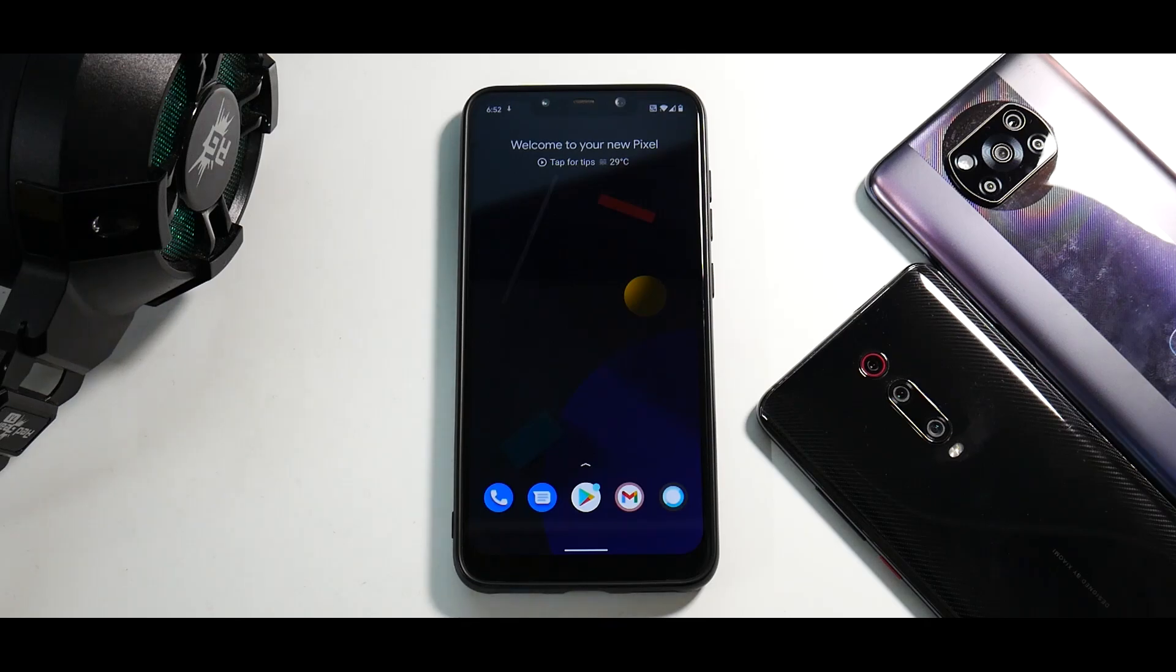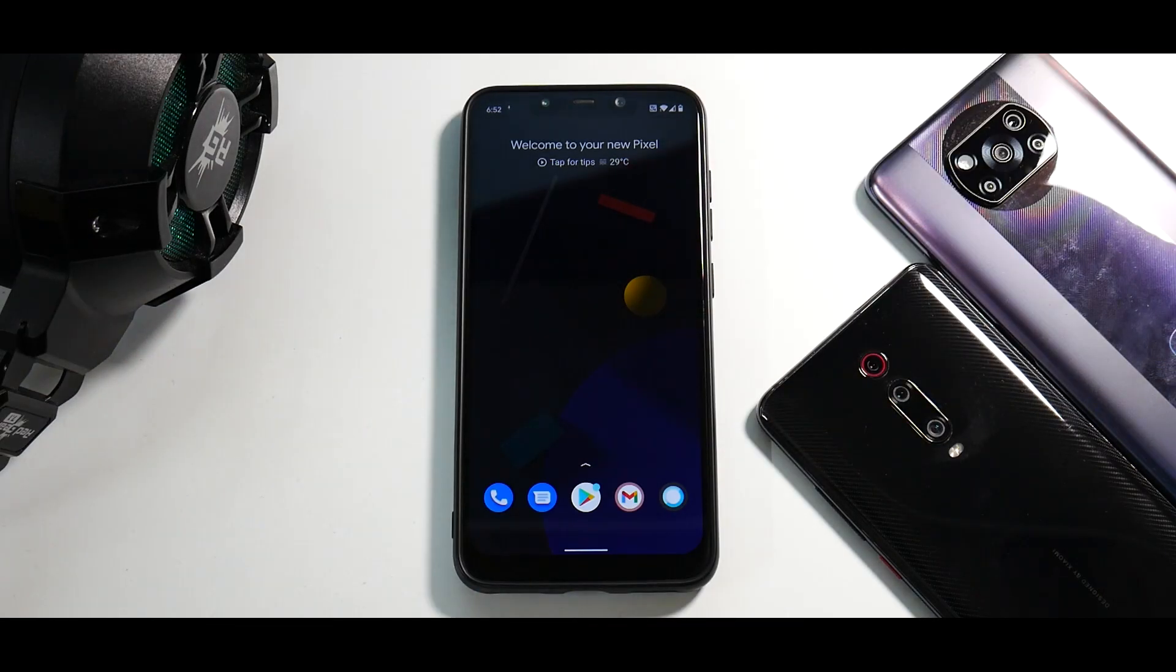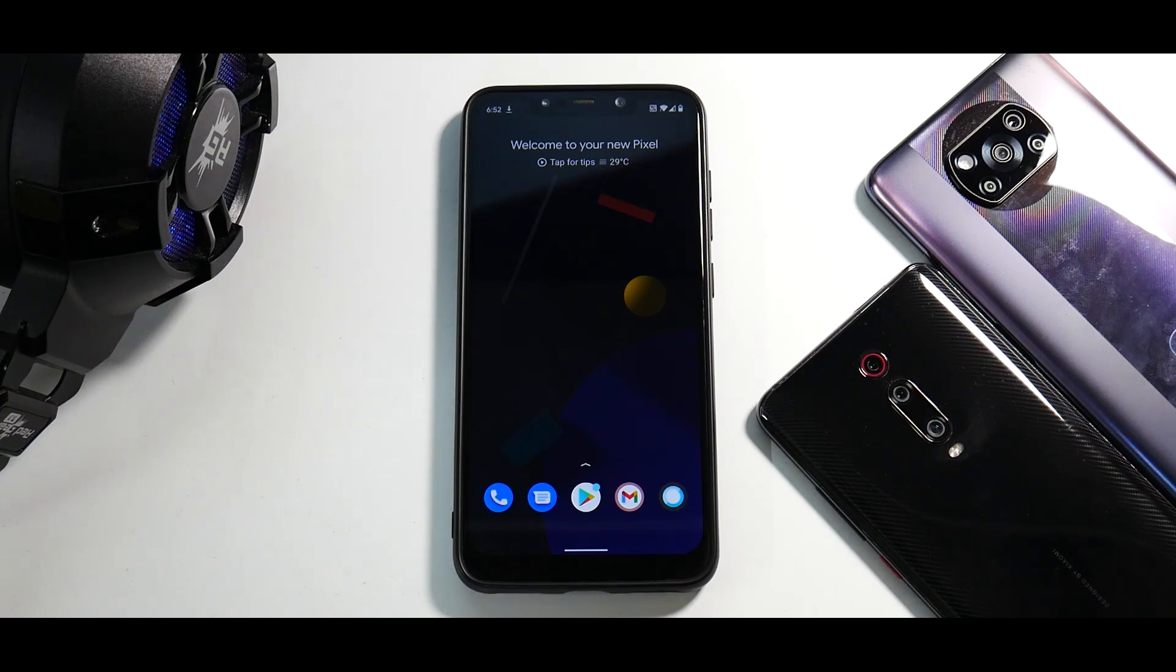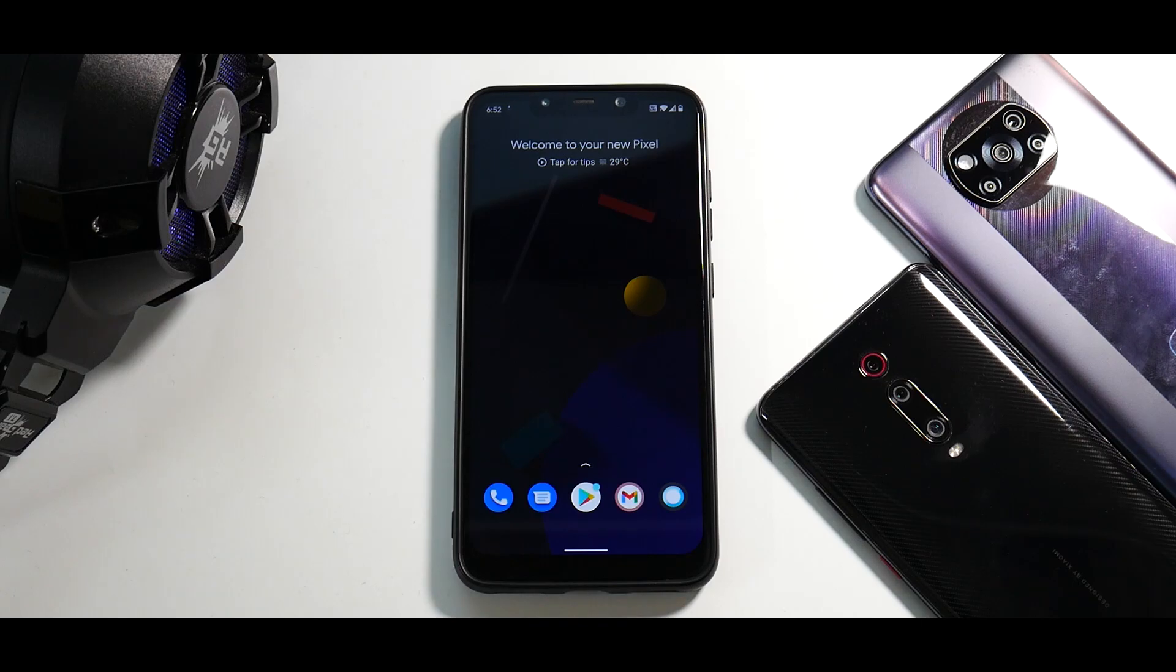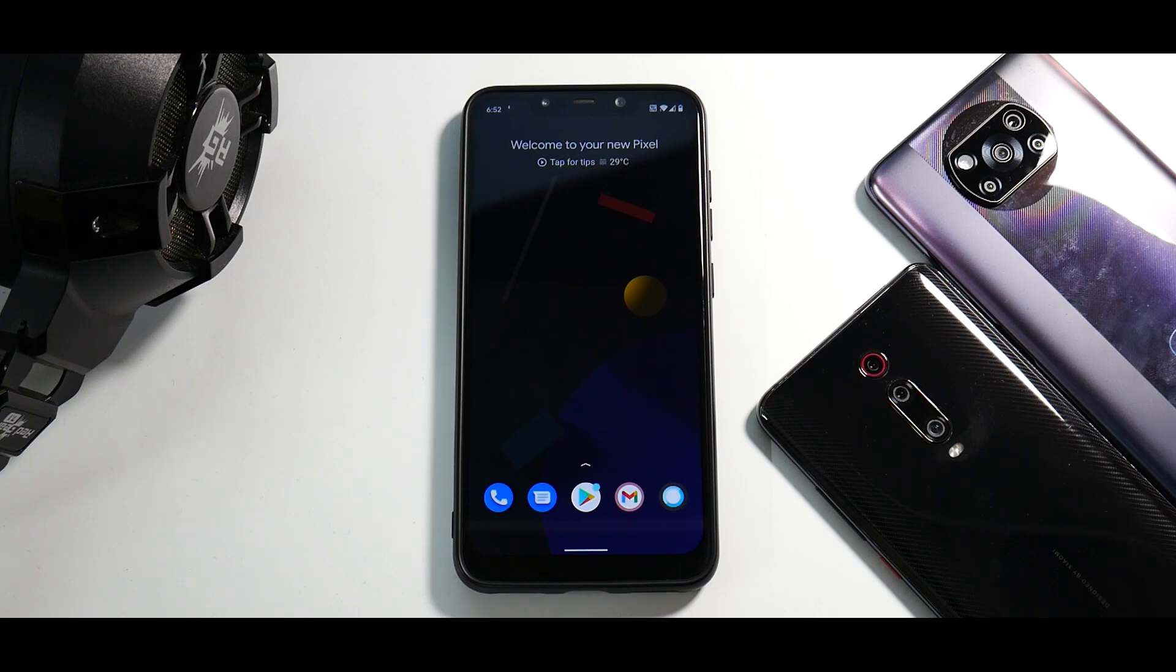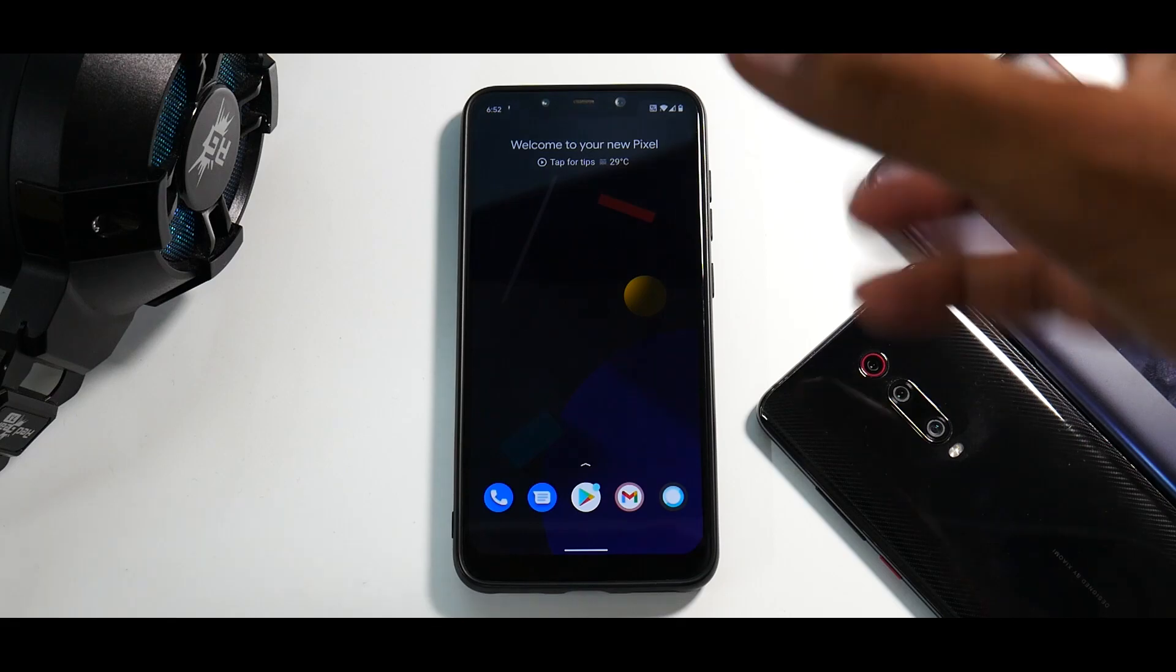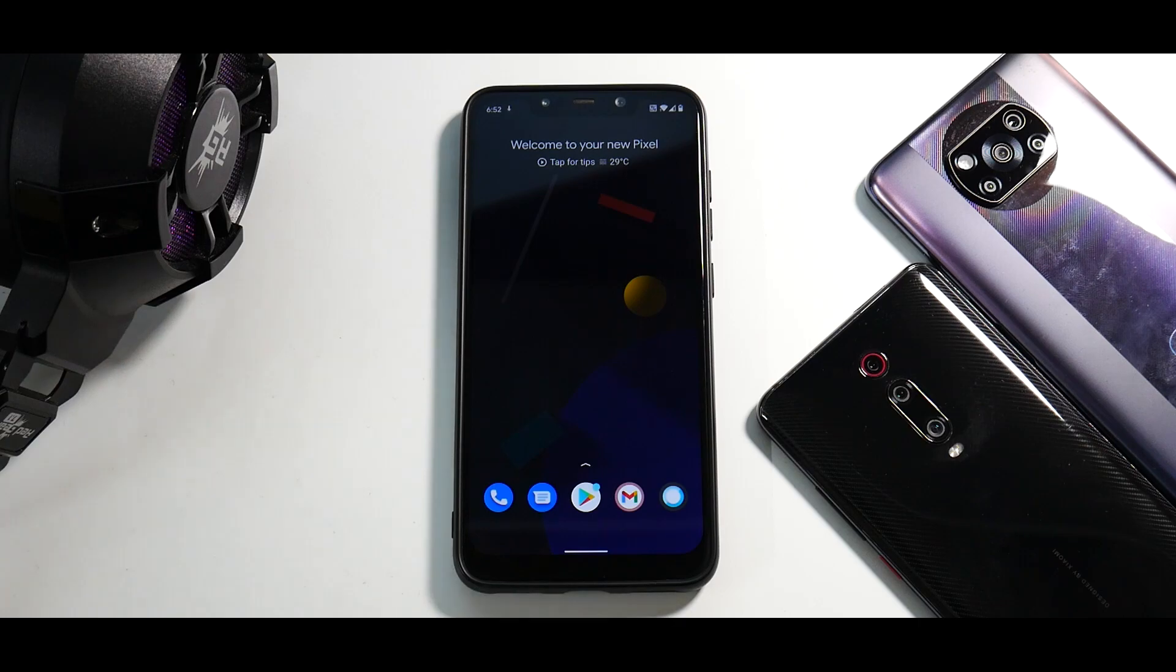Hey guys, welcome to another video for the legendary POCO F1. Today we are talking about Havoc OS 4.6 based on Android 11 for this wonderful device. It has gotten updated, a lot of things have been changed and updated. I have flashed this a few hours back and I've been using it and I kind of like the experience. So let's talk about the first impressions of this wonderful ROM which is highly customizable for the Pocophone F1.